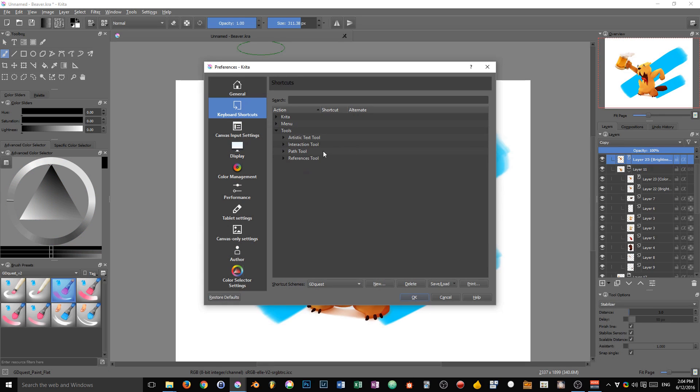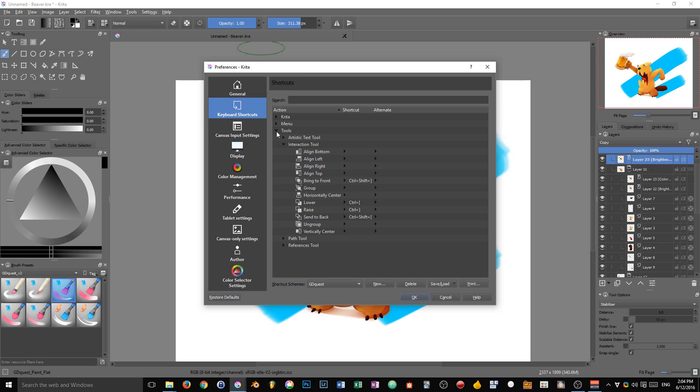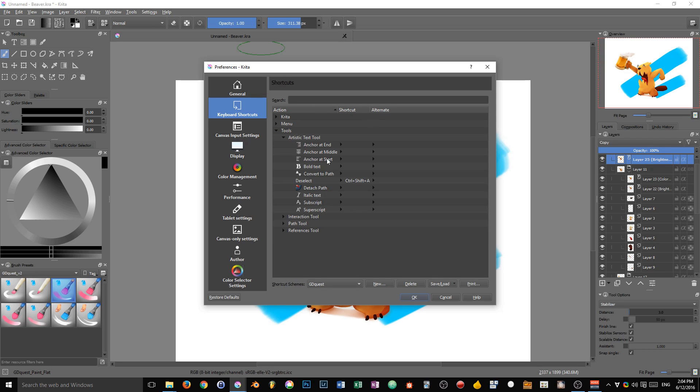For the vector tools, you can assign shortcuts to those arrange tools directly in the tool section. You can also see the artistic text tool is available here.